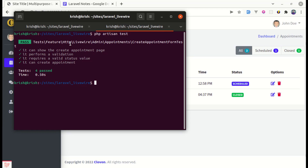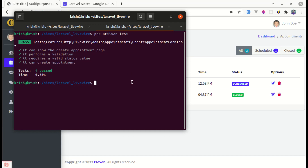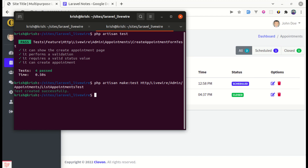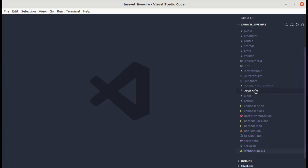Now let me create a new test file inside of HTTP Livewire admin appointments called list appointments test. Let's do php artisan make:test inside of HTTP, changing the backslash to forward slash, and then list appointments test. The file got created so let me go to that file.